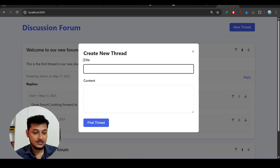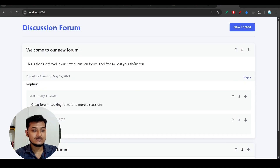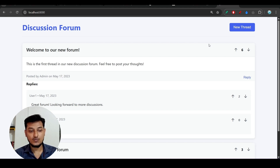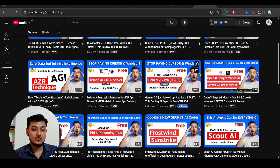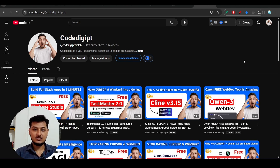There is also a New Thread option — a pop-up appears for title and content. Clicking Post Thread adds it. The UI is looking very beautiful with background colors for all replies. Overall it looks very good. With a single prompt it has given a modern-looking webpage. Please try it in your Windsurf editor and let me know your experience in the comments.